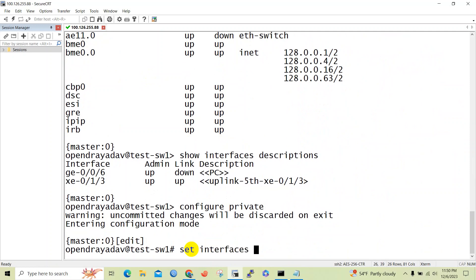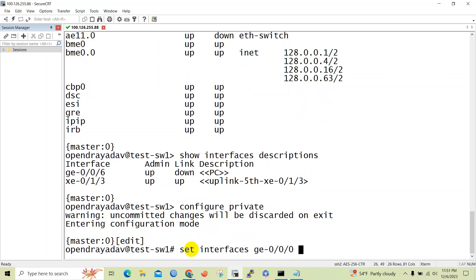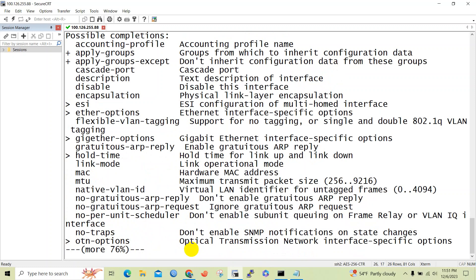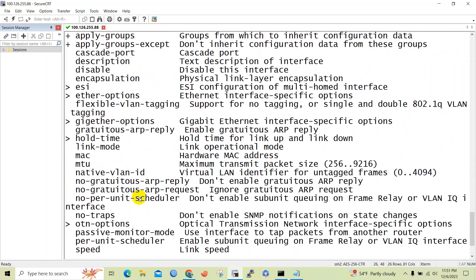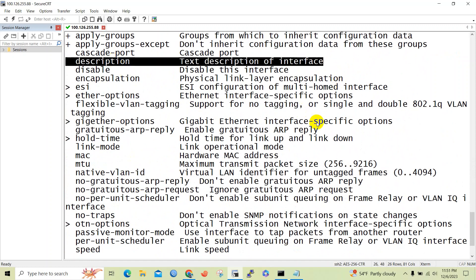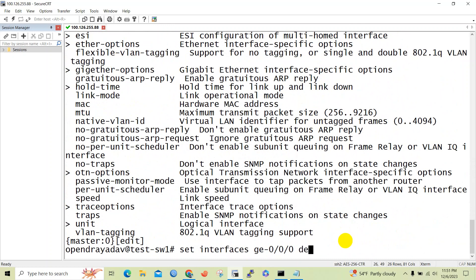The command is 'set interface ge-0/0/0/0 description'. If you do not know what command to issue further, you can use the help option to see available options. You can see the 'description' option, which is used to set a text description for the interface.